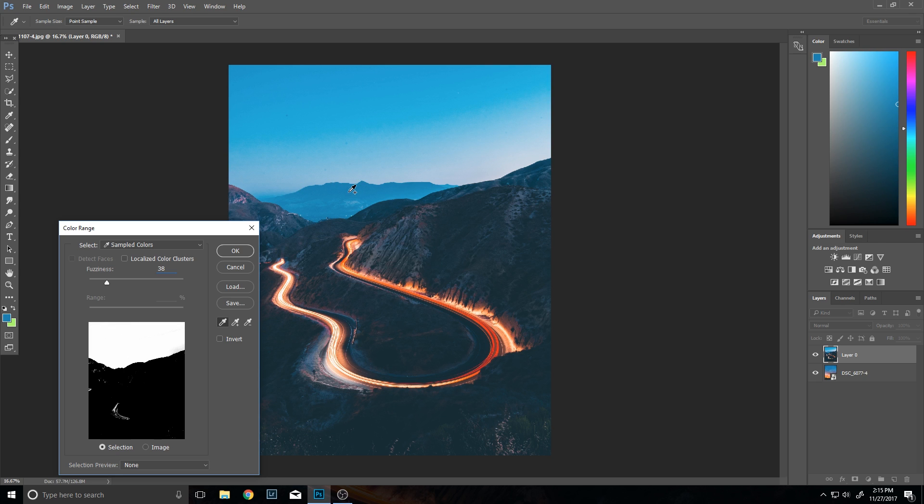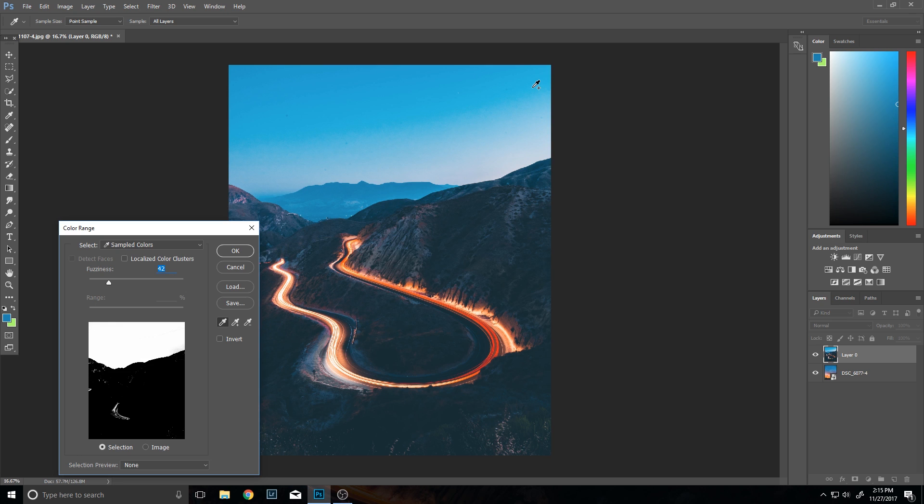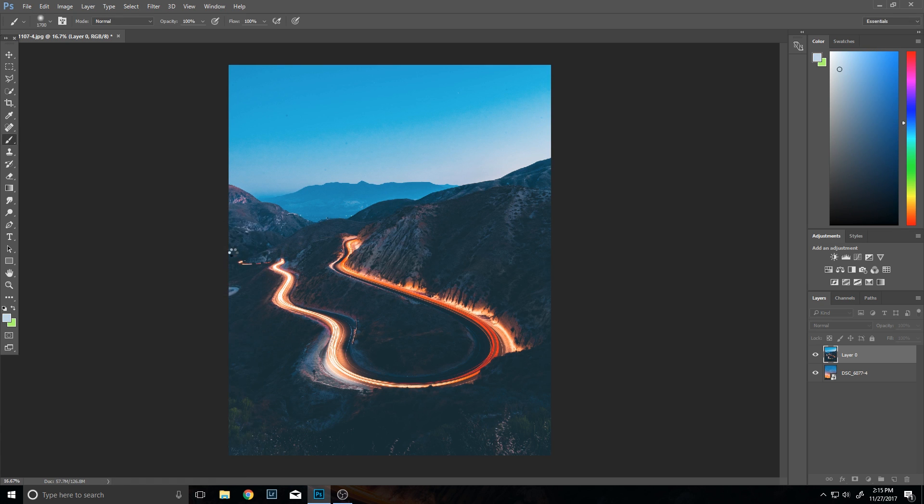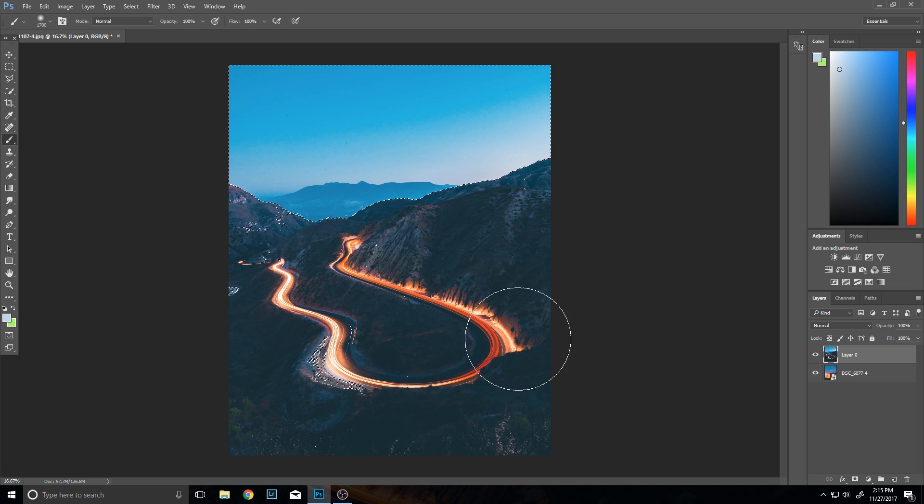You'll notice there's some white area in the front, but I'll be able to fix that. So I might want to bring my fuzziness, I'll probably put that about 42, and actually I need to select one more little color over here. Press OK.